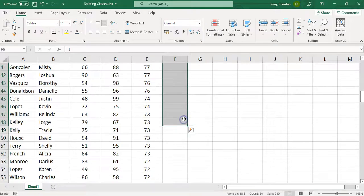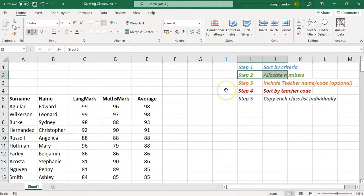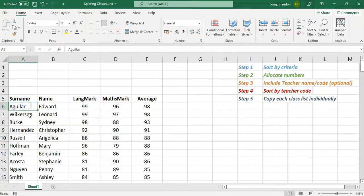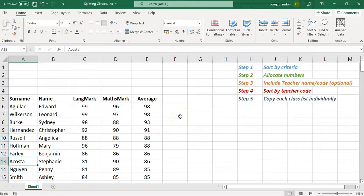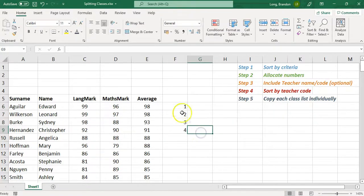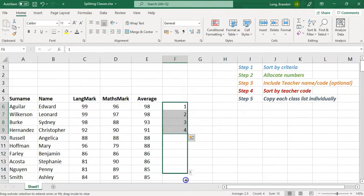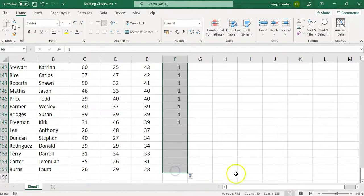For even distribution — not streaming — we want to give a mix of top, middle, and low students to all classes. Let's say I have four teachers to distribute to. So I type 1, 2, 3, 4, and then copy that pattern down the list. Every teacher will get an even number of top, middle, and bottom students.